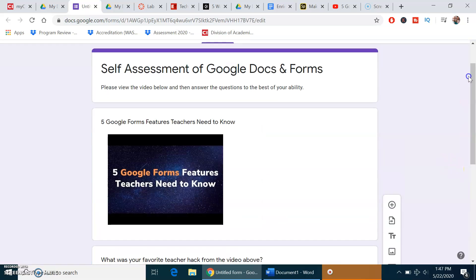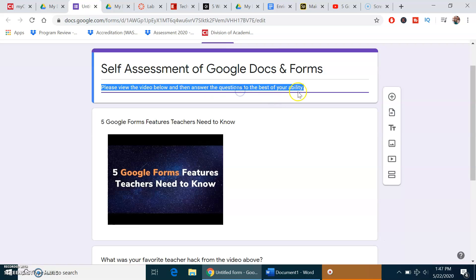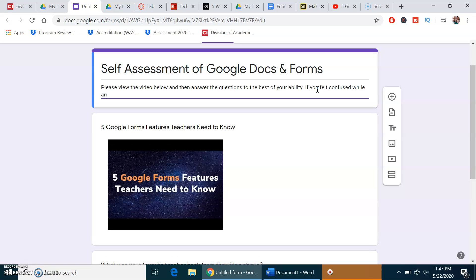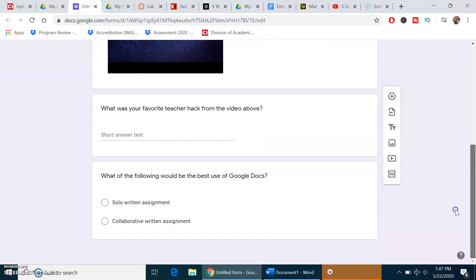One thing that I like to do is if you are doing this kind of Google form for self-assessment, after you say to answer the questions to the best of your ability, you can tell the students if you felt confused while answering the questions, please review the content in this module. This is just a brief self-assessment. This isn't a formal test and this would be a really low stakes assignment, maybe one point per answer.